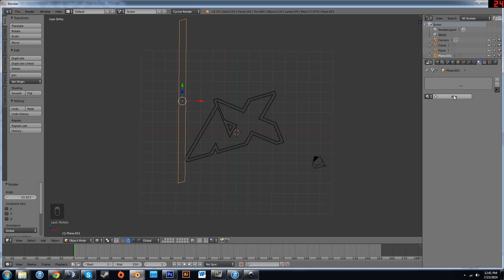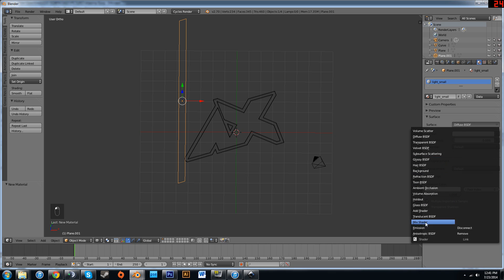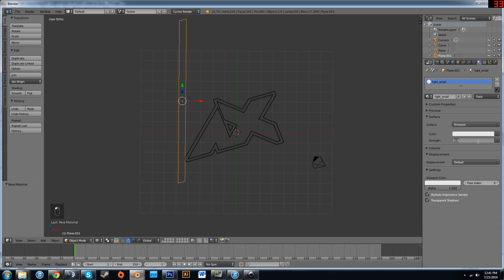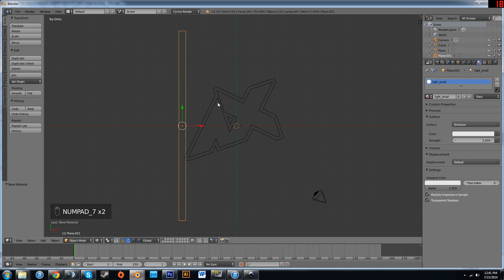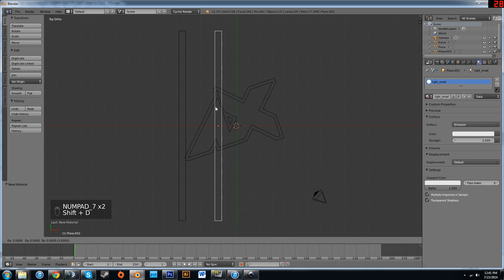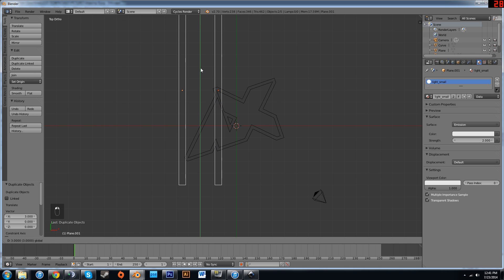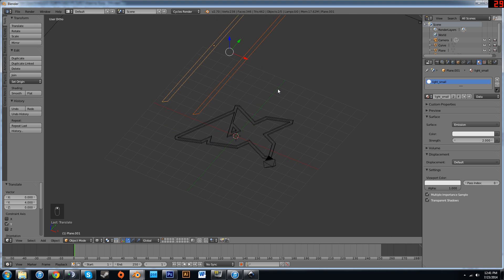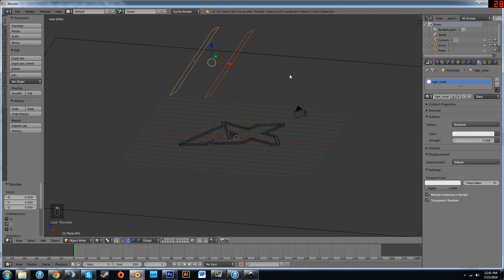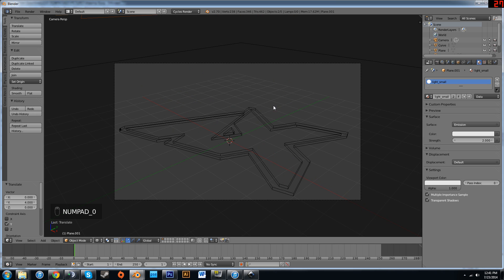Next, we want to click New Material. We're going to call this light underscore small. Just so that we know it's easy to be organized this way. We're going to select an emission type shader and we're going to give it a strength of 2. We're going to go into top mode and we're going to duplicate this and move it over a bit. Also, both of these need to be moved upwards. Just trust me on that.